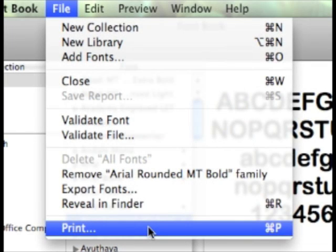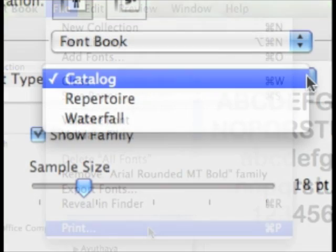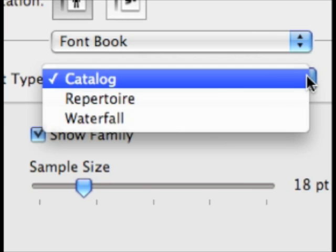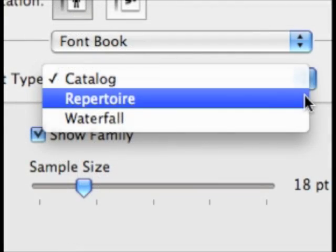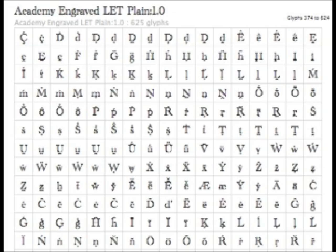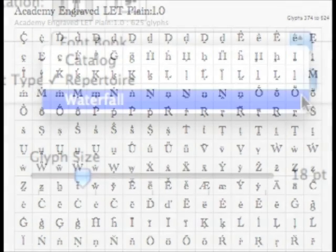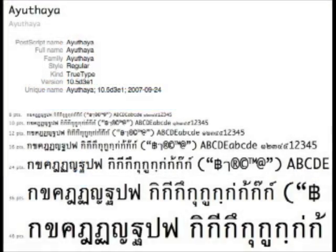Choose Print from the File menu. In the Print dialog box that appears, you have the option to choose three views. The first is Catalog, which shows you an example of each typeface you select. The next is Repertoire, a view that displays each character the font offers. And then there's Waterfall, where you can view the fonts in a variety of sizes.